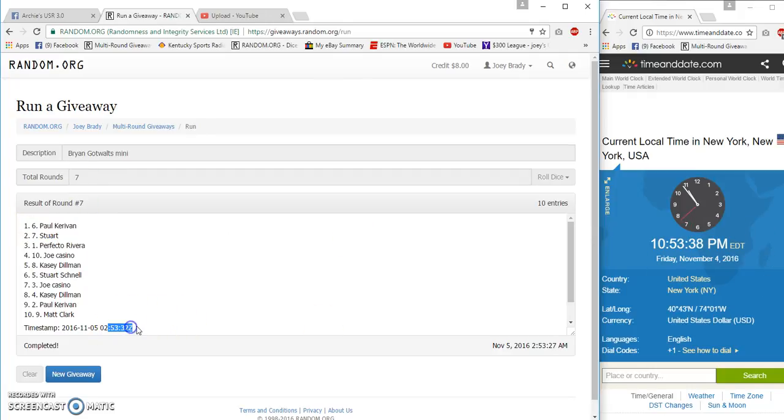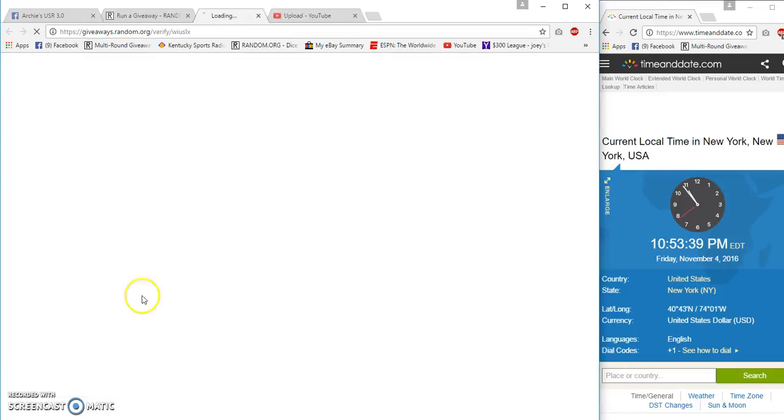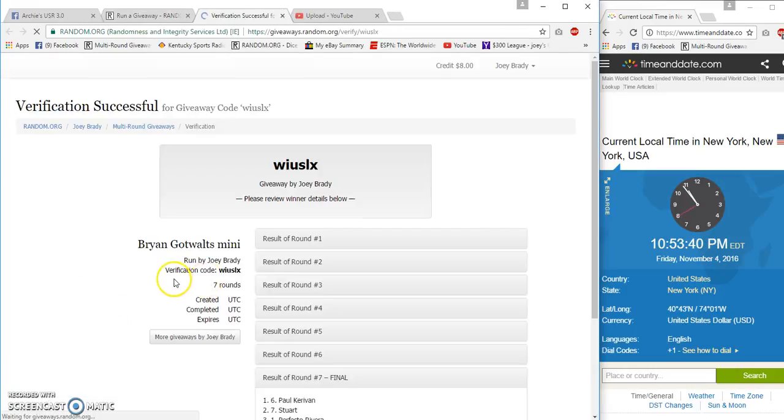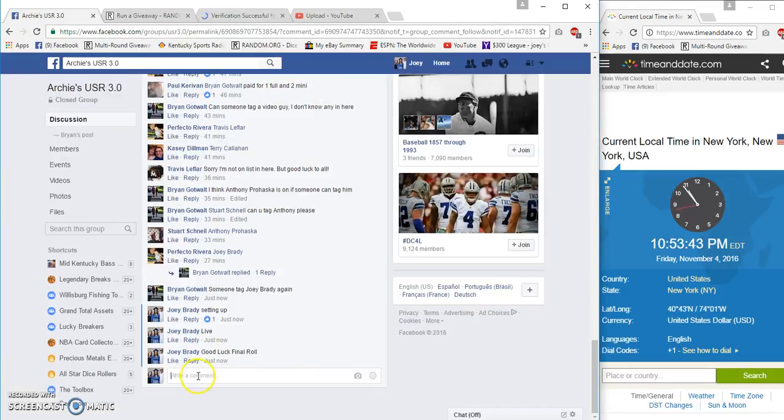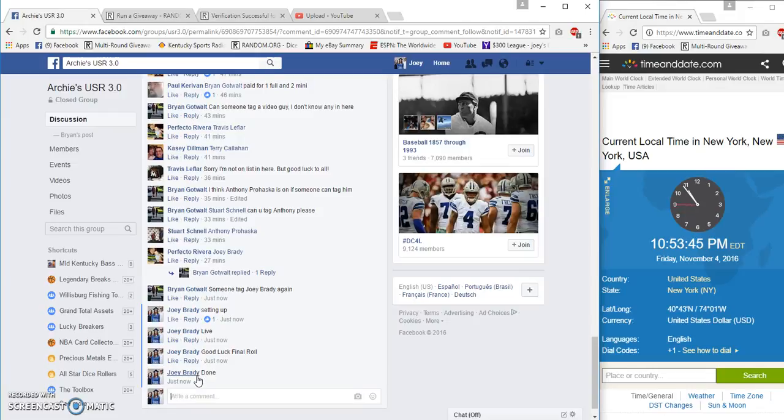Verification Paul and Stewart. Congrats, done at 10:53.